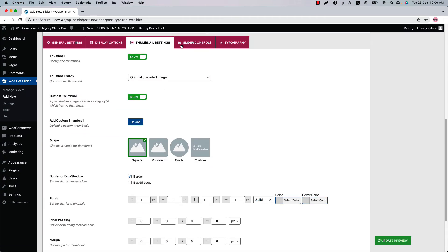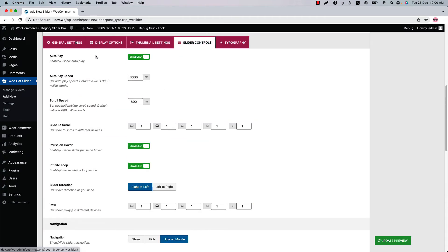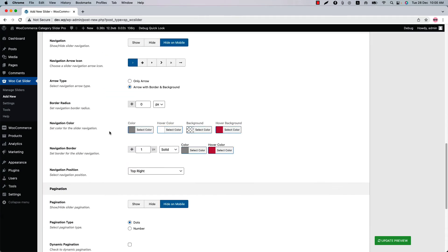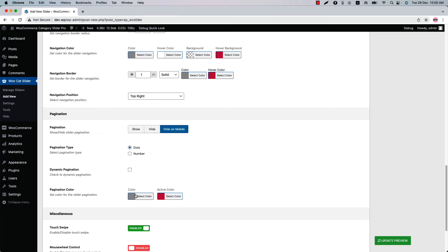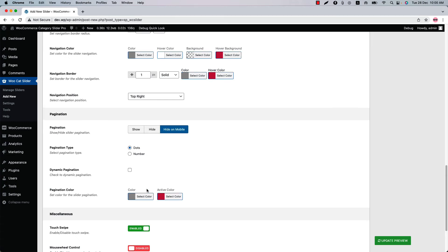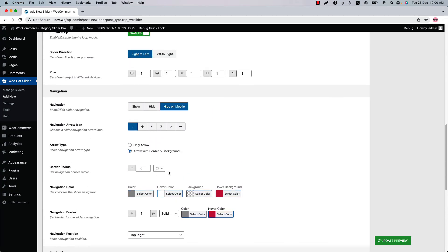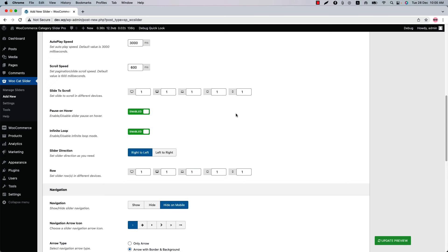Go to the slider controls to configure autoplay, navigation and pagination related properties. If you want to customize category text related properties then go to the typography settings.